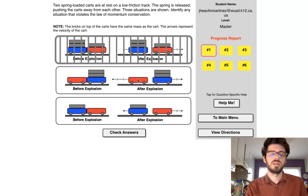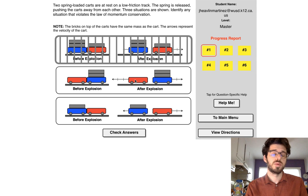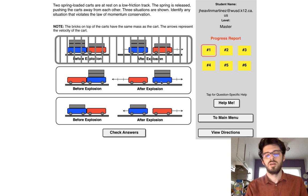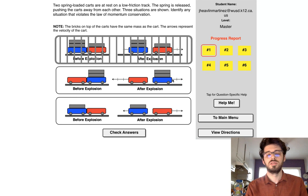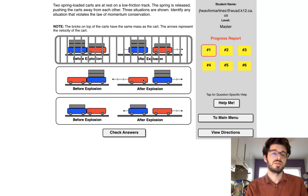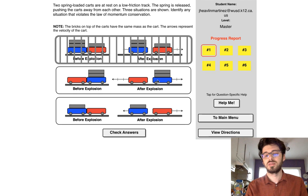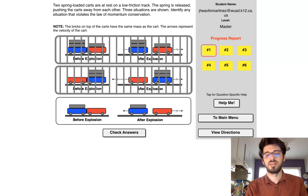Mass of one, velocity of one, two, three. So momentum of three. Mass of one, two, three, velocity of two, so it's six. One times three is three. Three does not equal to six. So that violates conservation momentum.